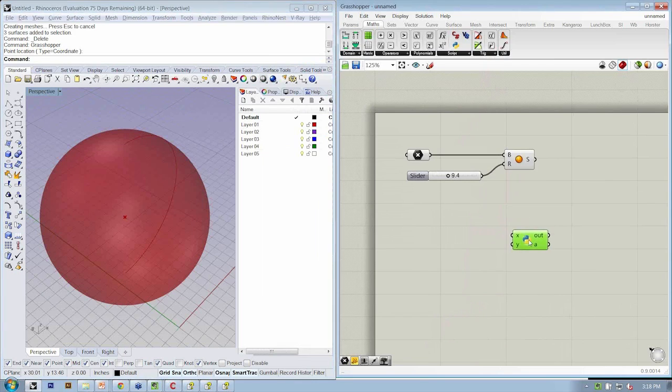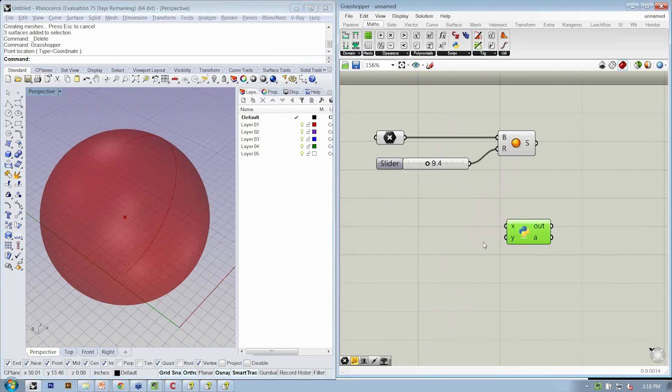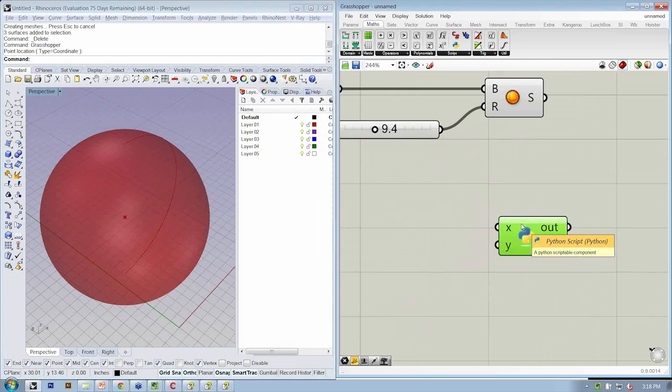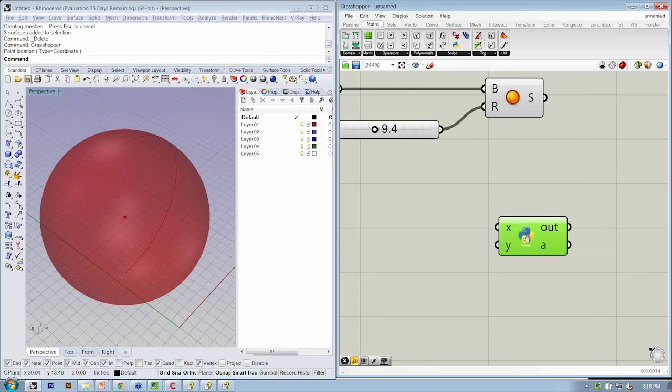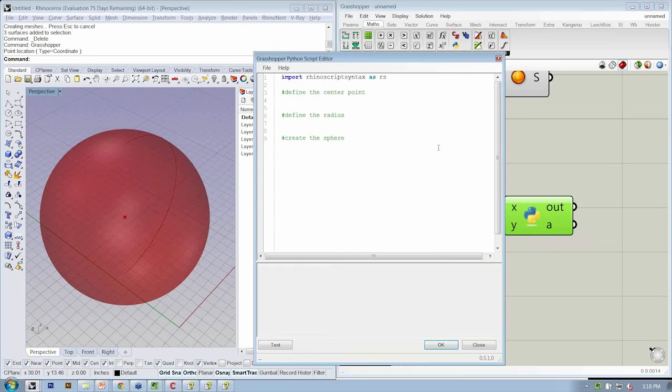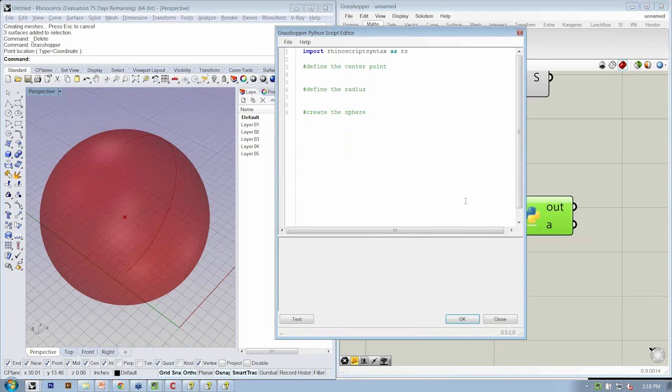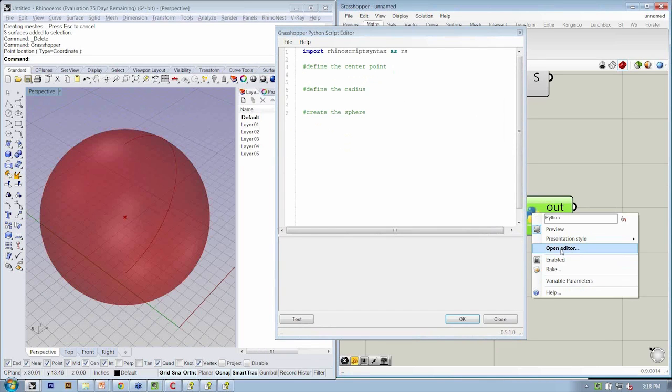Everything should be fine with the object. Let's then go back to make sure that everything works. Go ahead and open it again by double-clicking or right-click Open Editor.